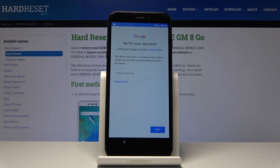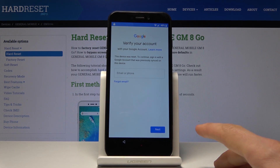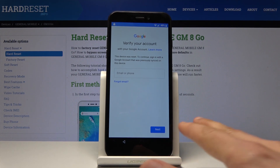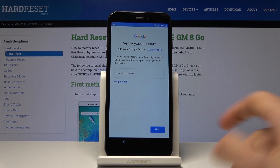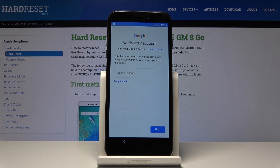Welcome everyone. This is a General Mobile GM8 Go and today I will show you how to bypass the Google verification screen on this device. The device is locked and you won't be able to progress with the setup without actually verifying the previous account that was logged in before the reset.